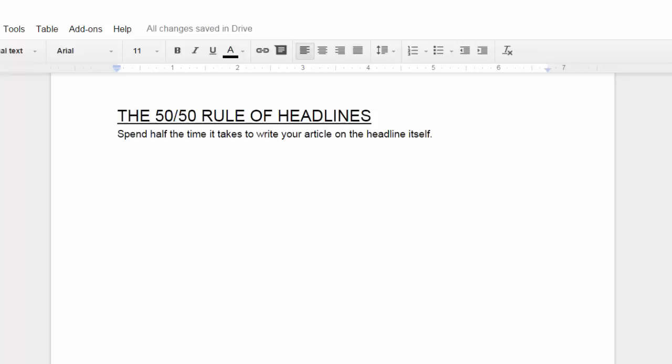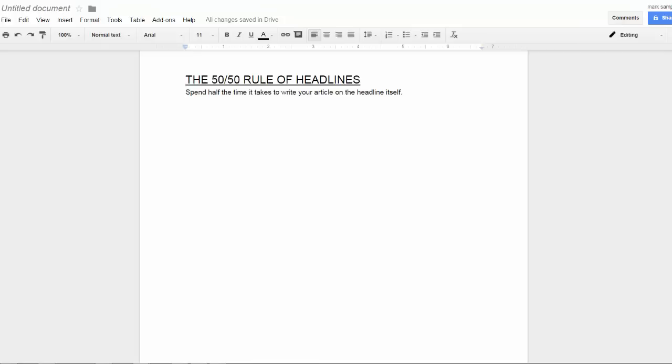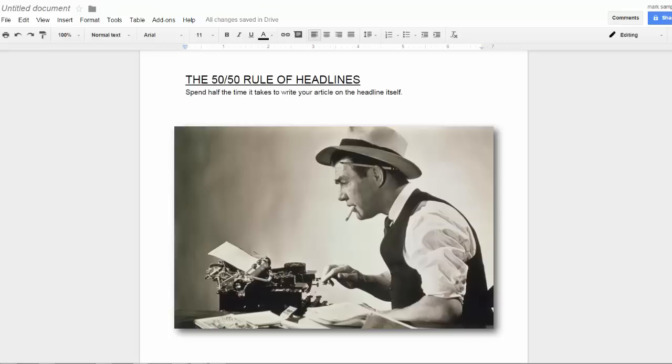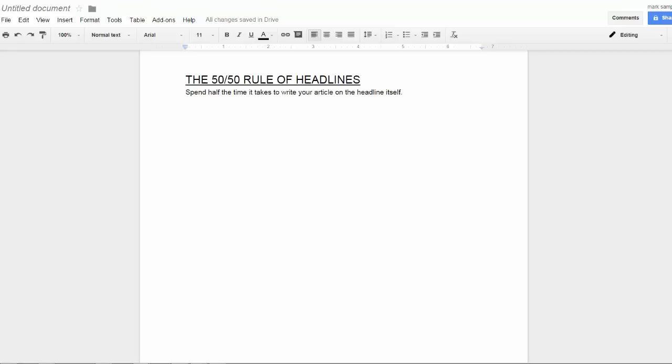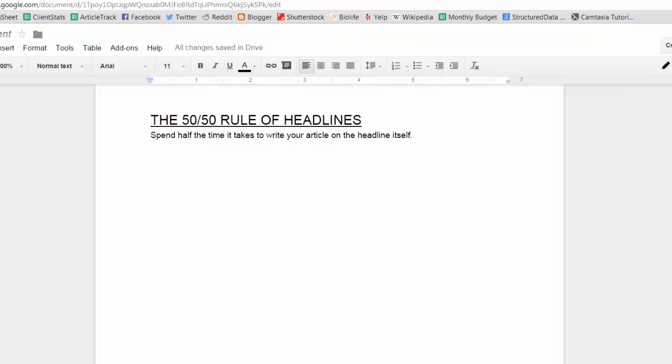The first is the 50-50 rule. This is to spend half the time it takes to write your article on the headline itself. According to some of the best copywriters of all time, you should spend half the time it takes to write a piece of persuasive content on the headline. So if you have an article that's really important to you, one that you really want people to read, you should downright obsess over your headline.